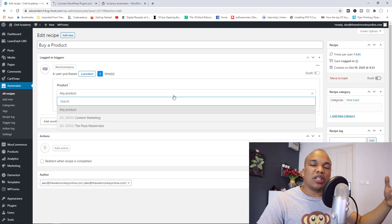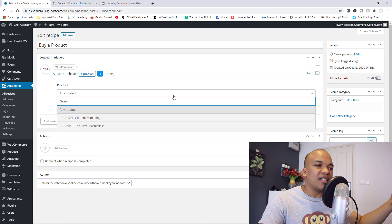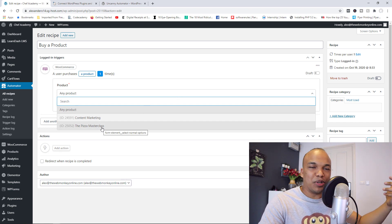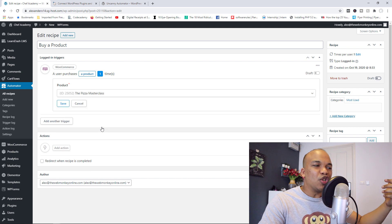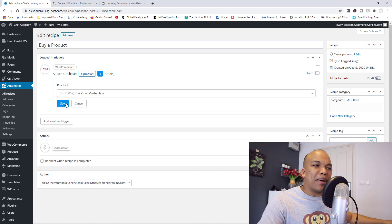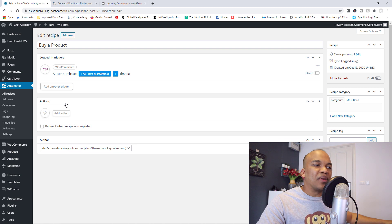You can then choose the particular product. In this case right now, I do have a course called the Pizza Masterclass, which I'm selling. So let's say for example, the user buys the Pizza Masterclass. I'm going to save this.